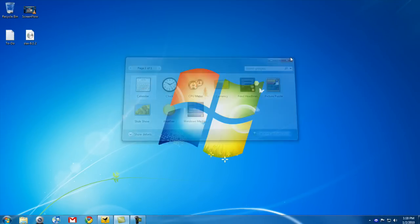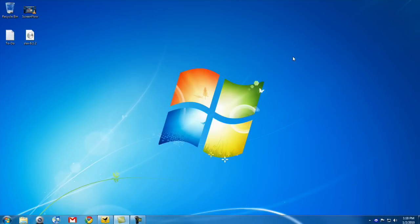Well, Microsoft decided that Sticky Notes should be its own application, and that's what it is. It's its own application now, it's no longer a gadget.